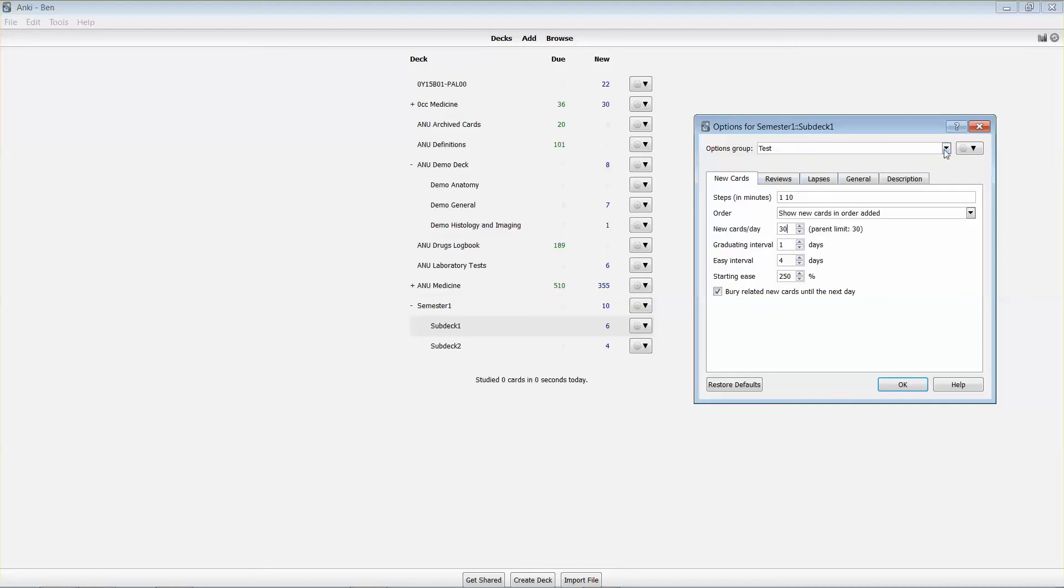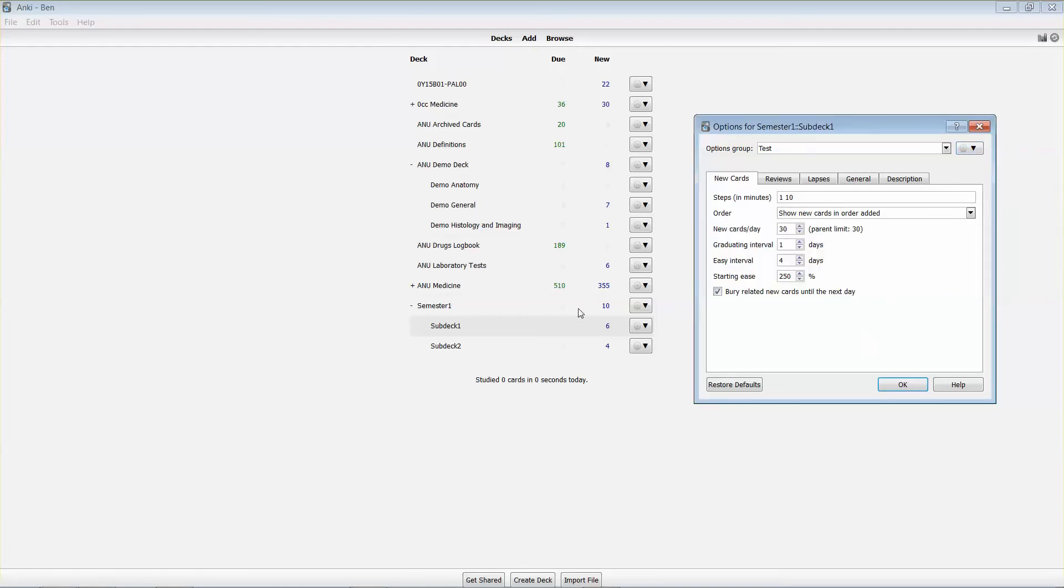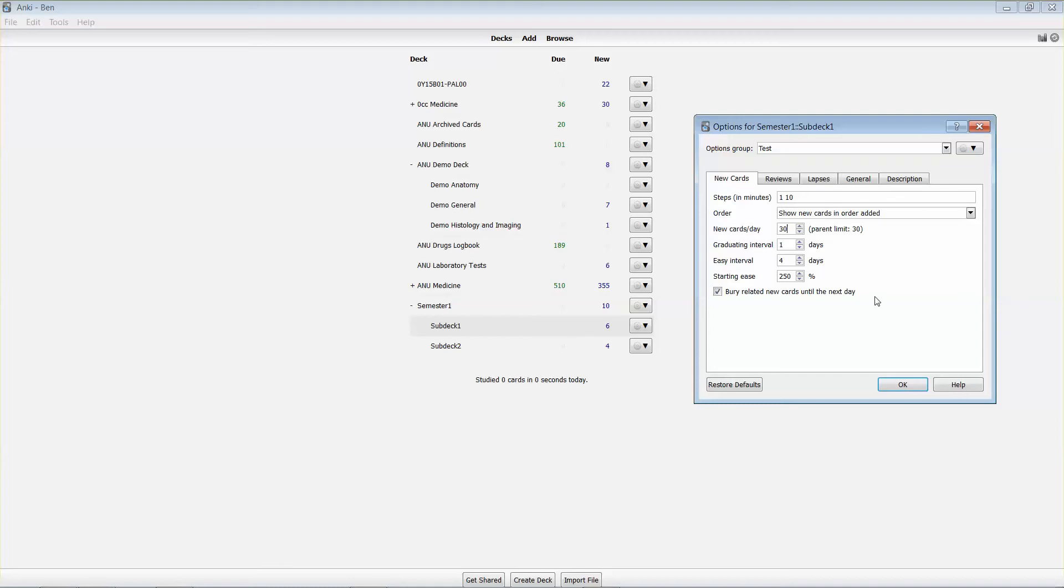Now I can actually create a new options group using the add button and adding a new name, so that will apply just to this deck. By default, the default set that you'll have when you first set out with Anki will actually apply to all of your decks. And what that means is by changing the option groups and setting up a range of different option groups, you can apply those option groups at different points in the year.